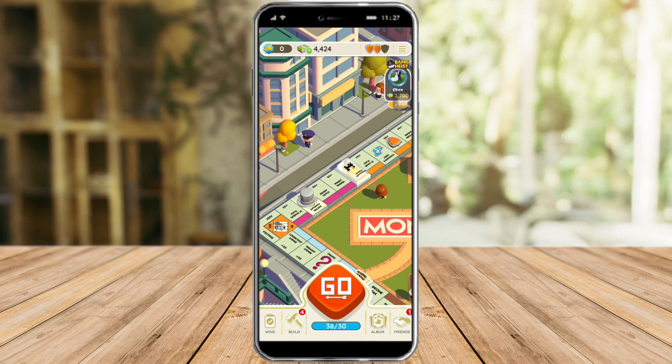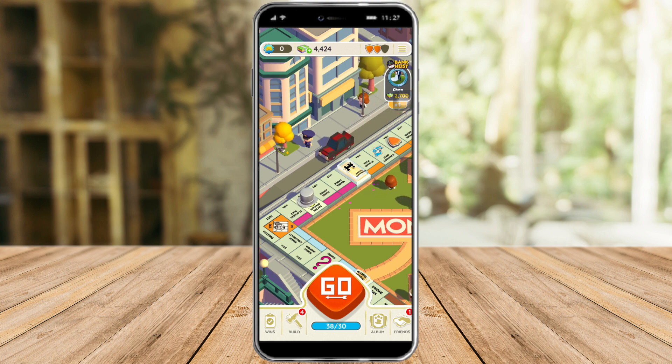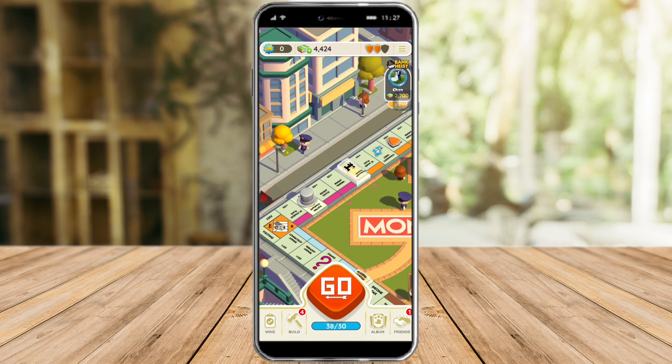I hope this video helped you to change your Facebook account in Monopoly Go 2023. If you have any questions, put them in the comment section below. Don't forget to subscribe and like — thanks!